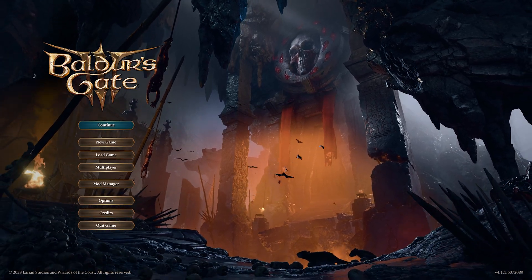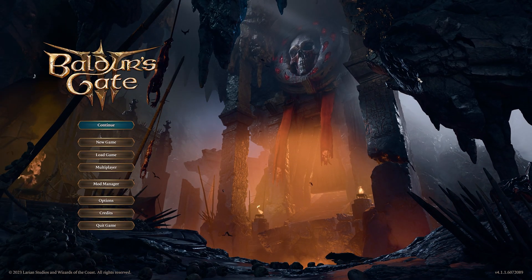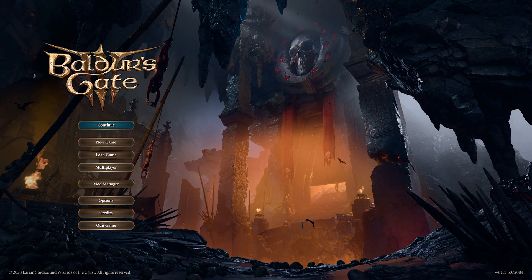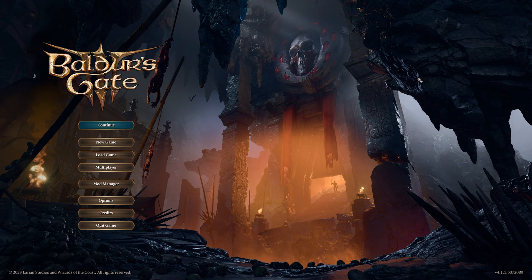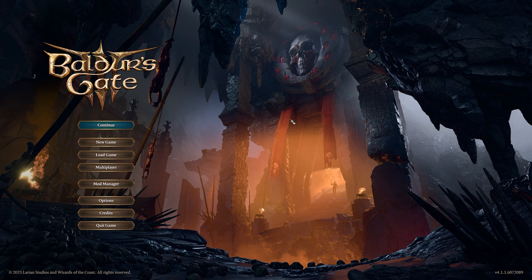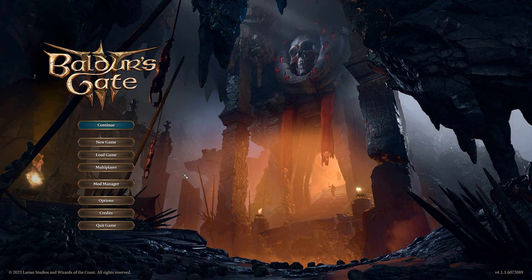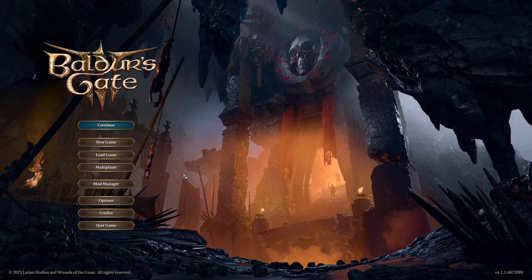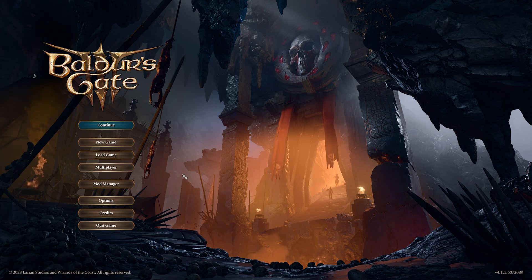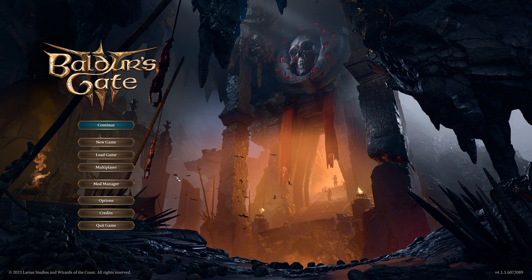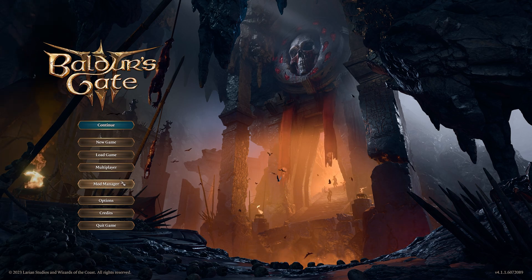Welcome back to the Chupacabra Tutorials channel. I'm your host Larry, and today we're going to be looking at the Adjustable Party Size mod for Baldur's Gate 3 — the one-click install version using the new built-in mod manager.